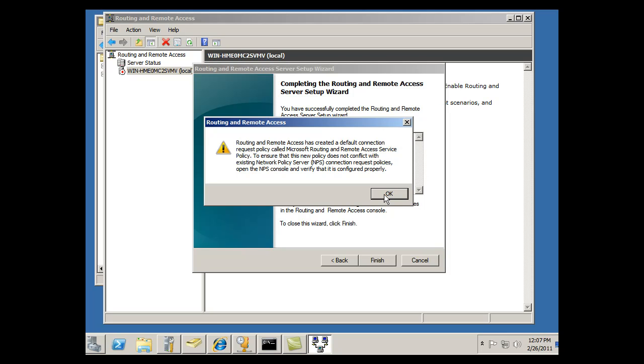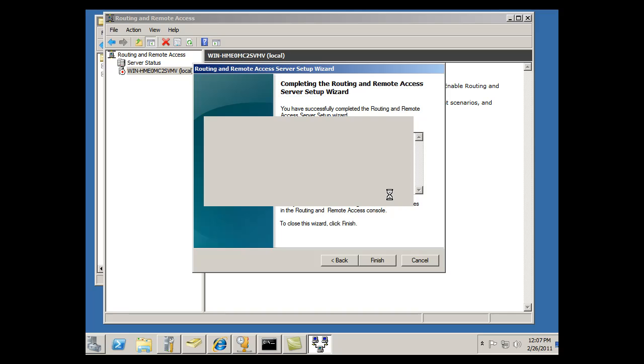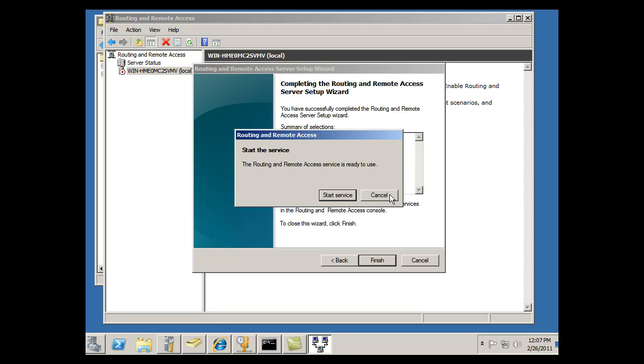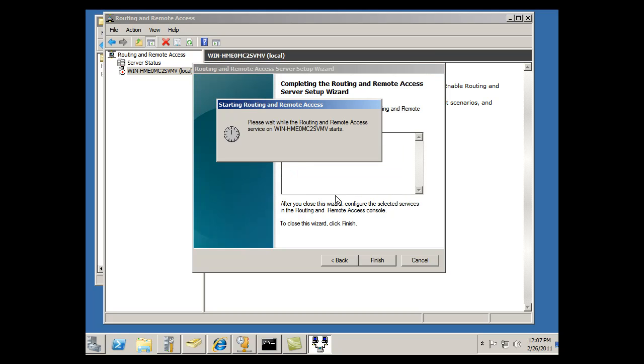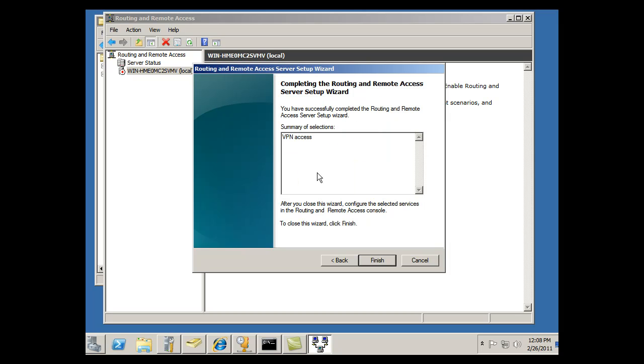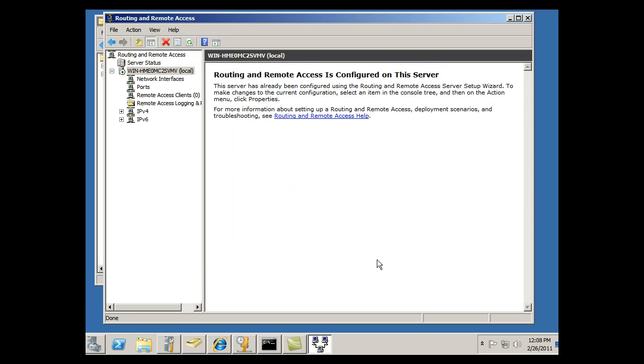It says I need to check the policies with my NPS console, my network policy server, to make sure that it works with that. There's potential for conflicts there, which would cause clients not to connect. So I need to look at that and start the service. And we'll see how that goes. And it's now up.